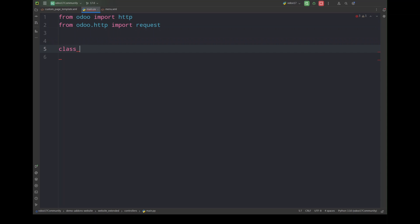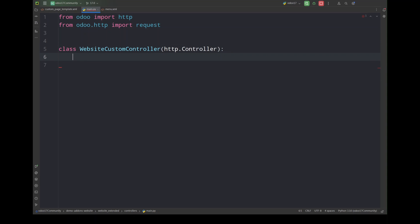So first we have to import important things, http from odoo and request from odoo.http. Next we are going to define our controller class and it will be inheriting http.controller.